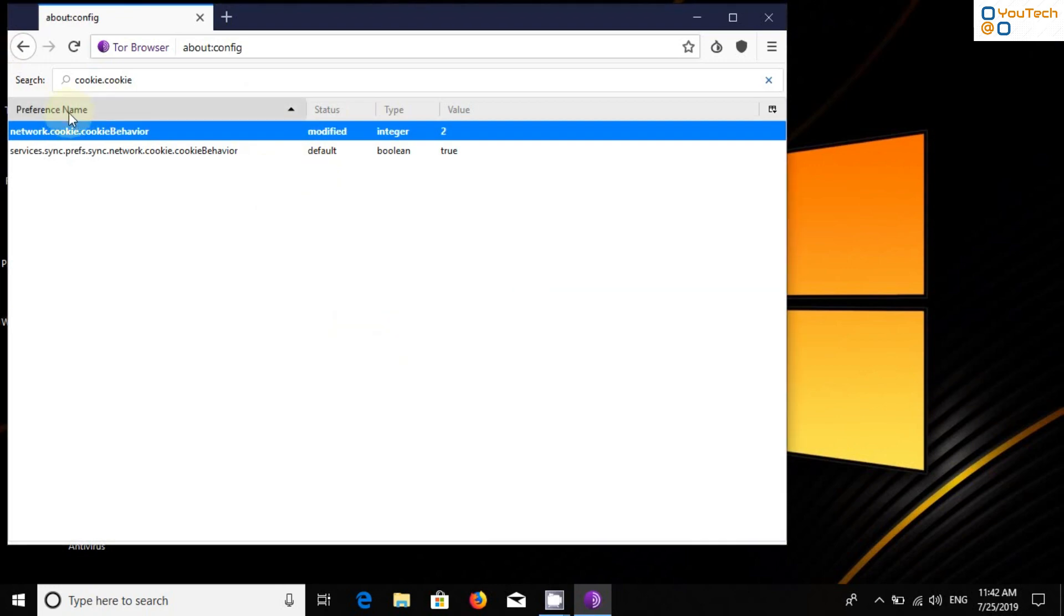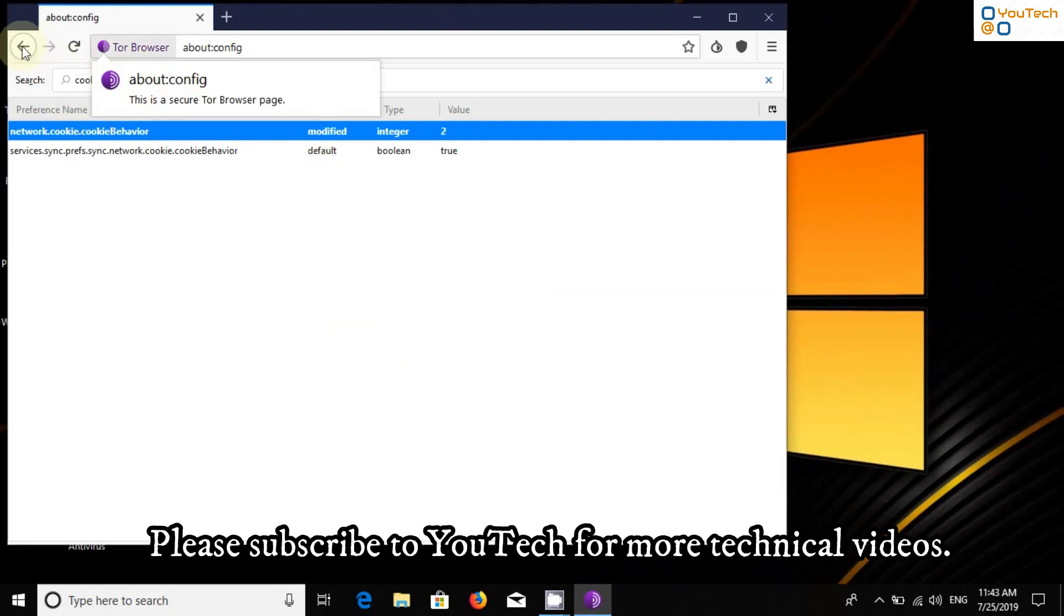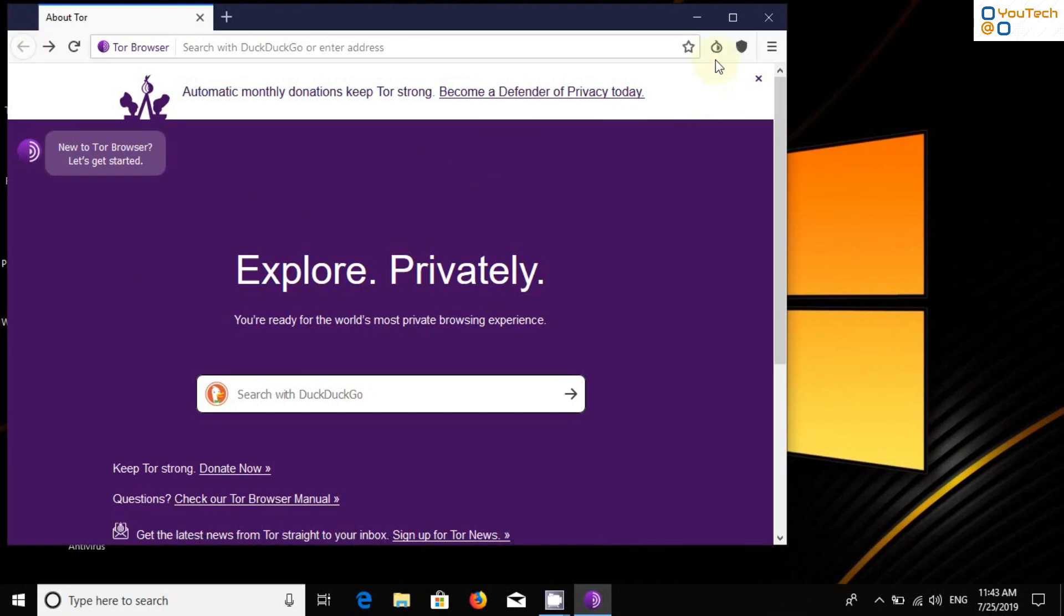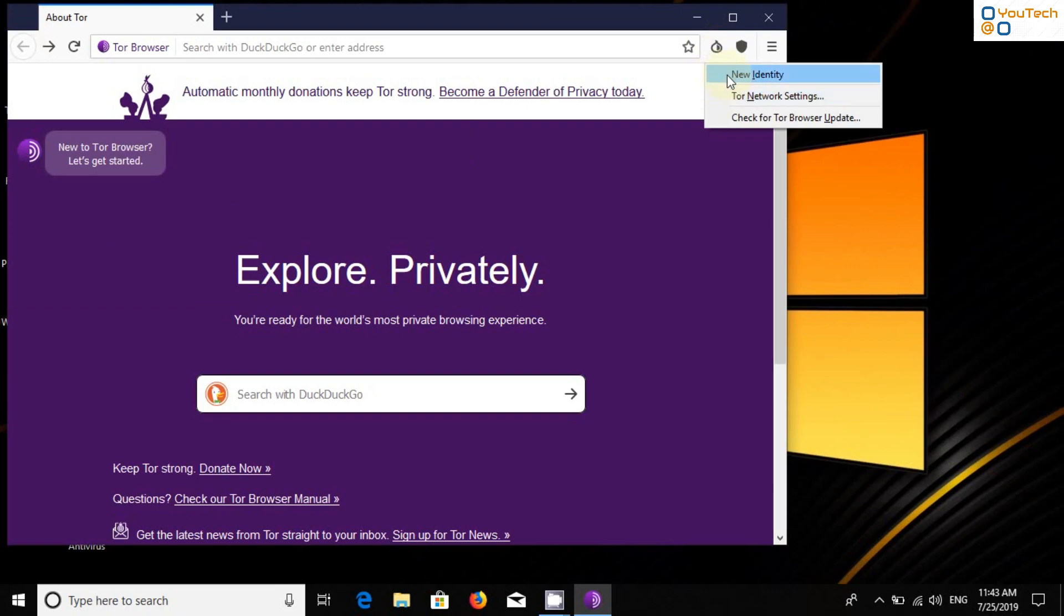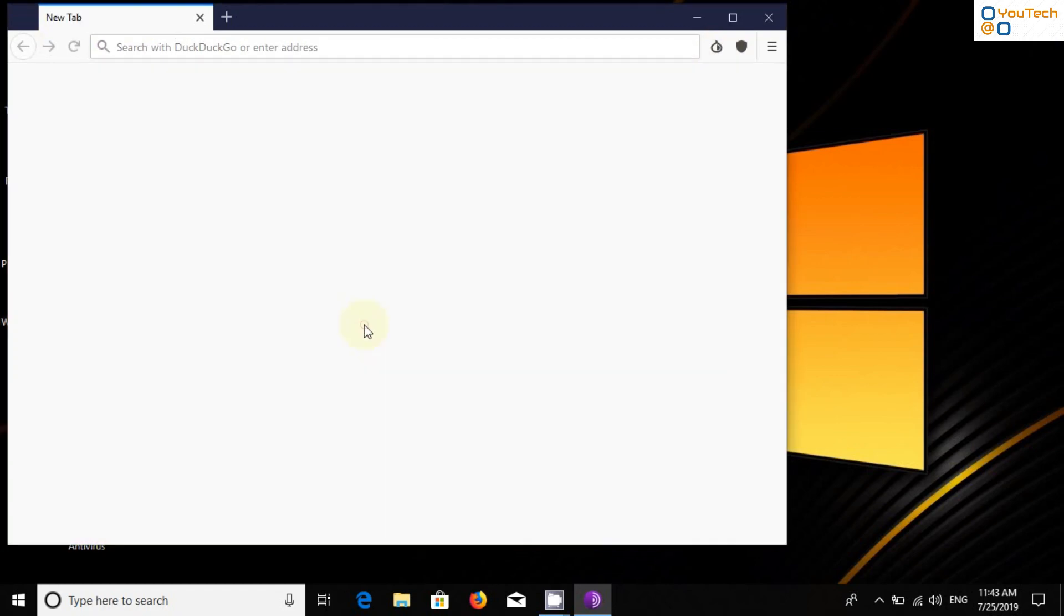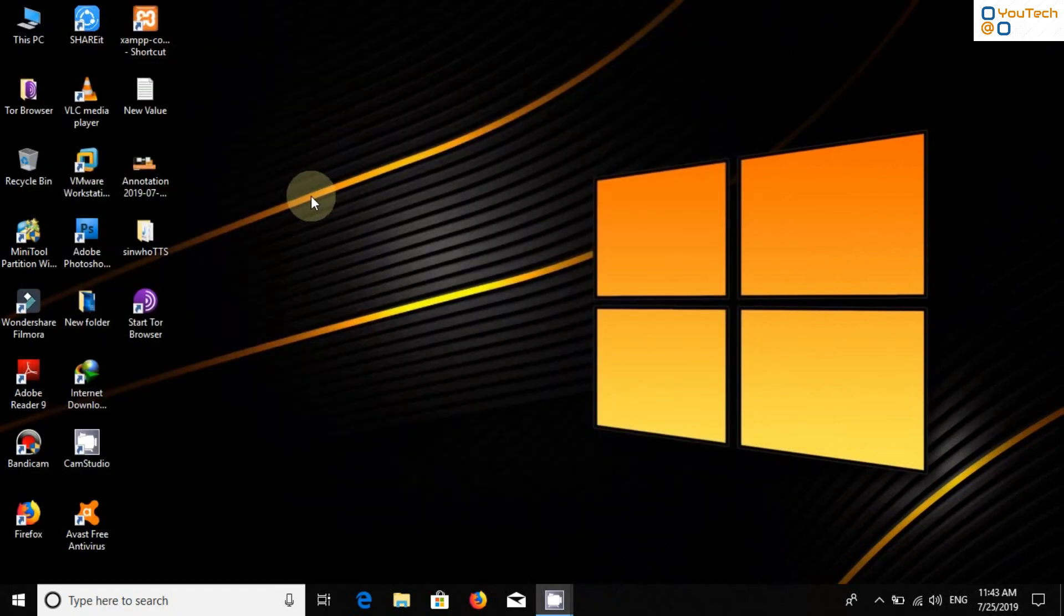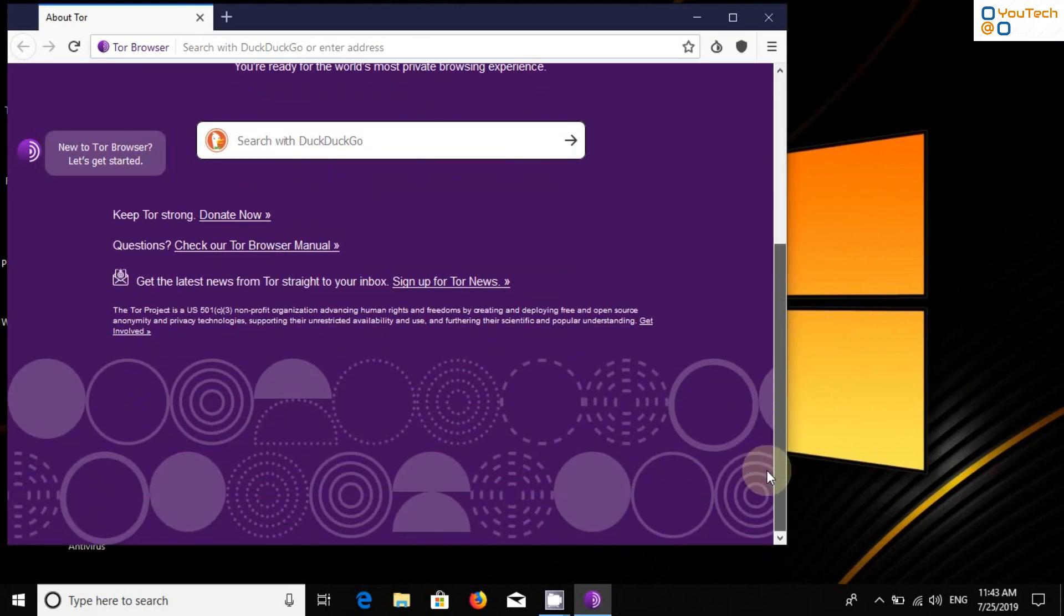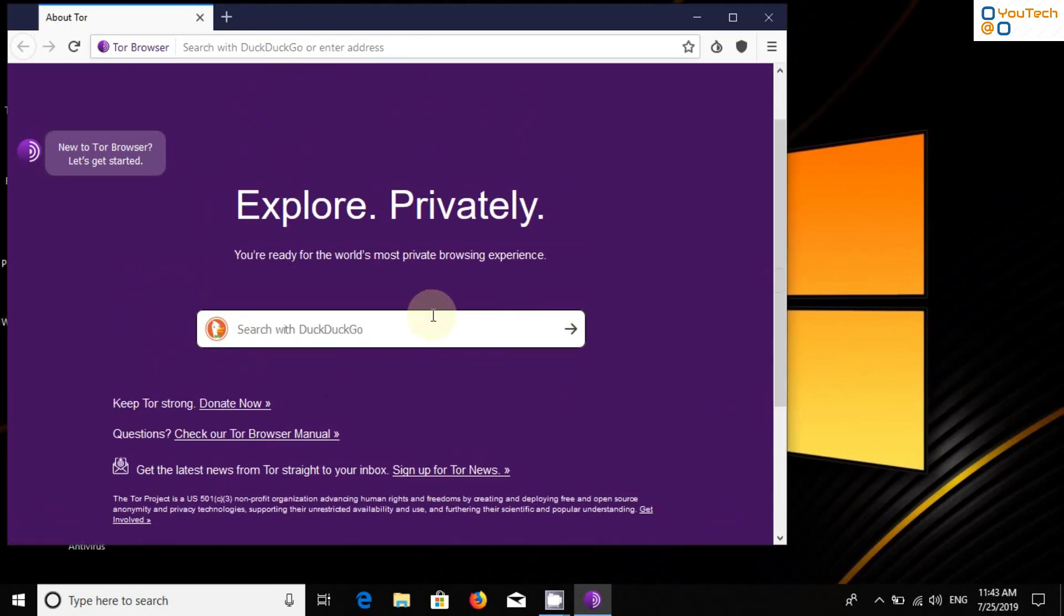Now go back and take New Identity. Click on Yes. That's it. You have configured your Tor Browser with safest security. Let's go to Google and check IP address.